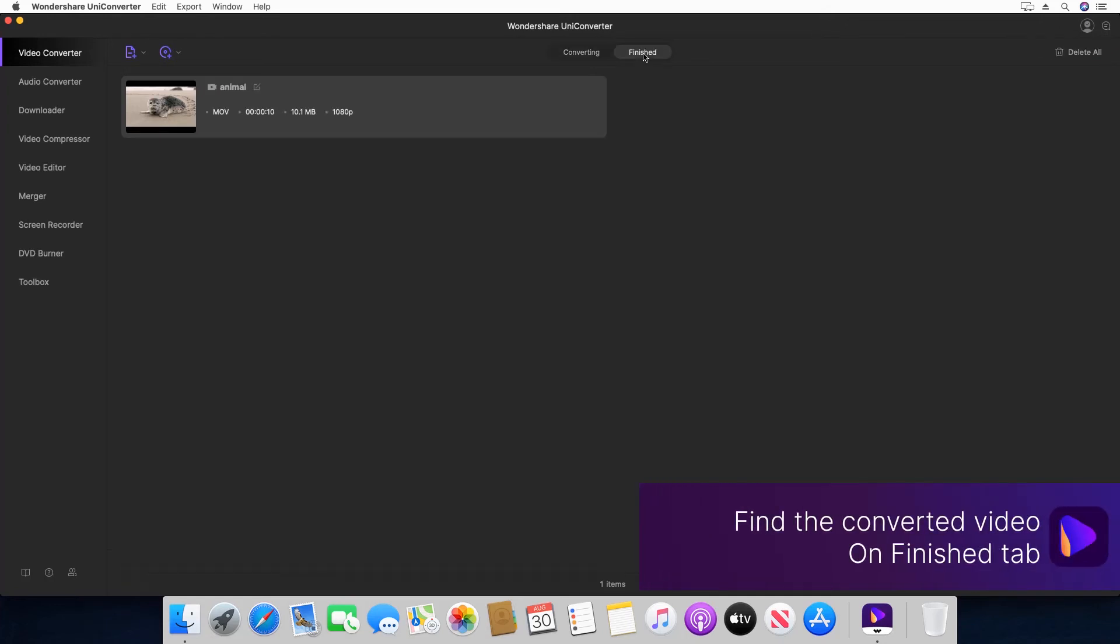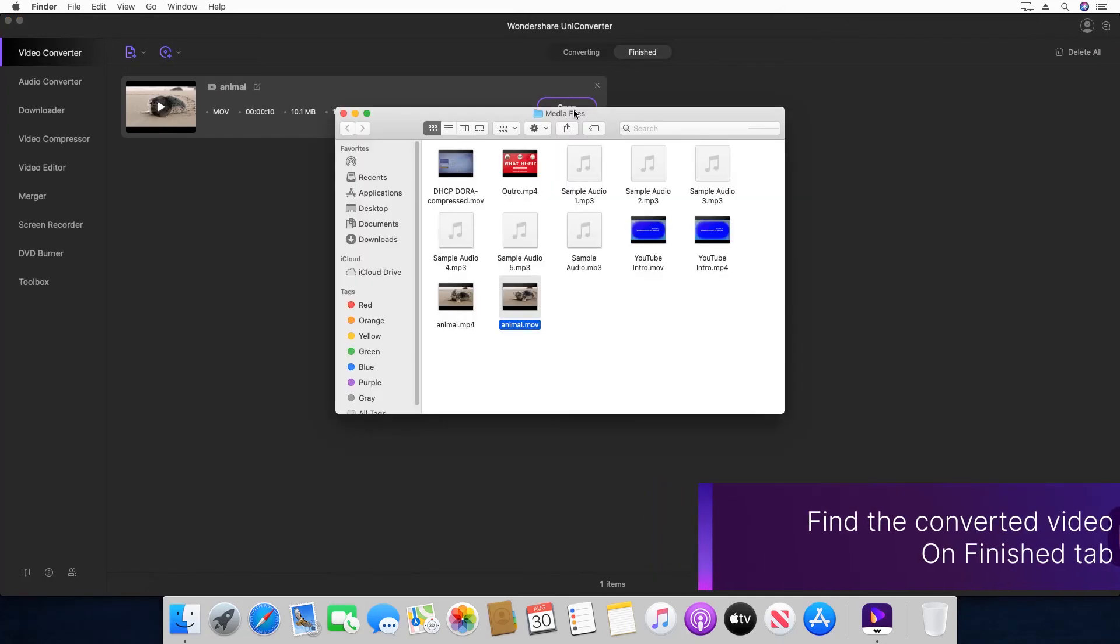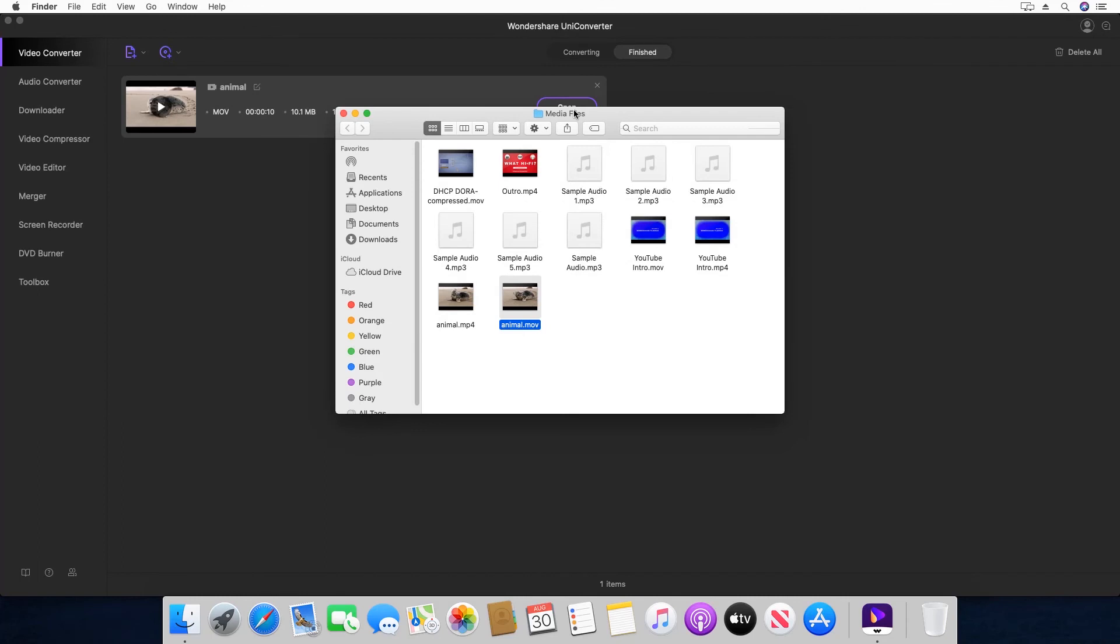Step 7. Click the finish tab. Click open to access the converted video.